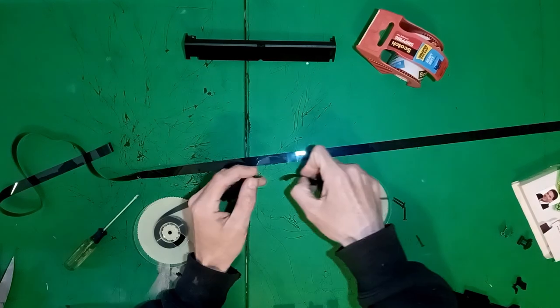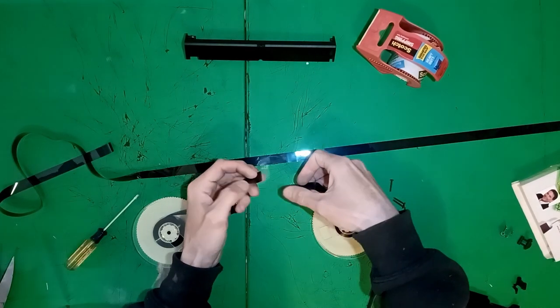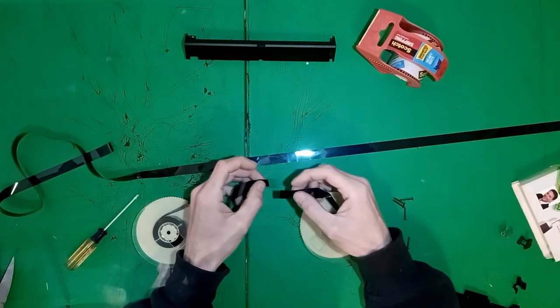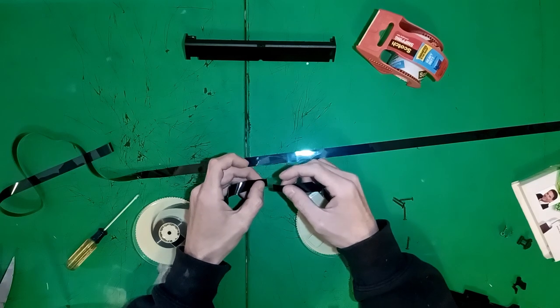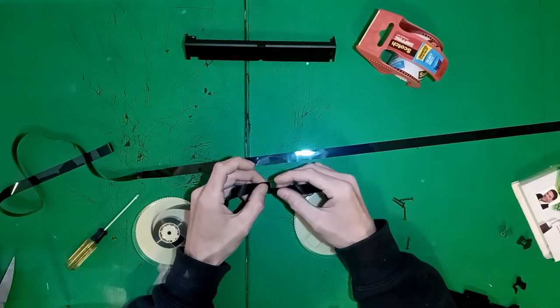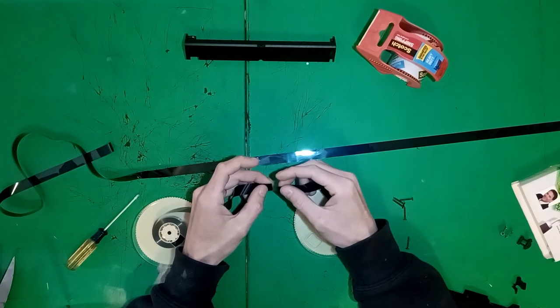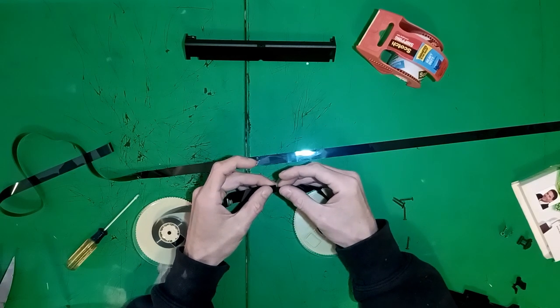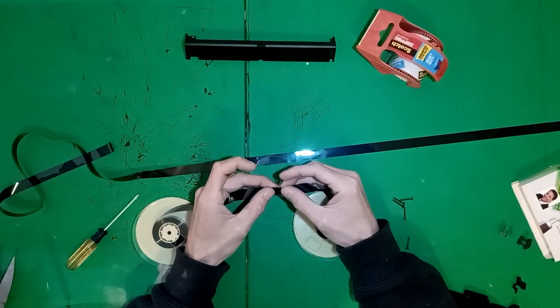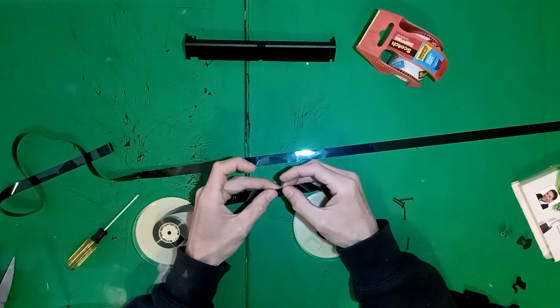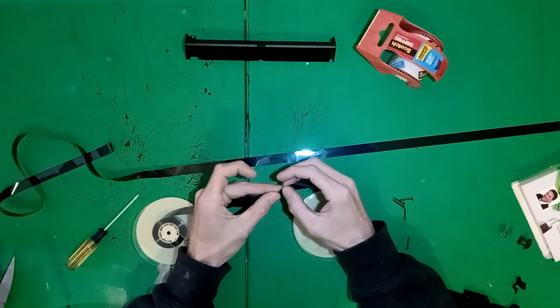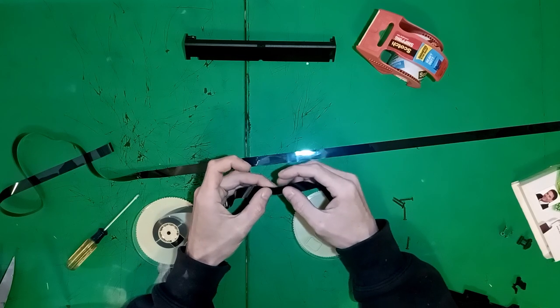For splicing, I just use clear packaging tape. Office tape also works. Any clear tape should be fine. Professional splicing tape exists. Use it if you like, but I'm not.